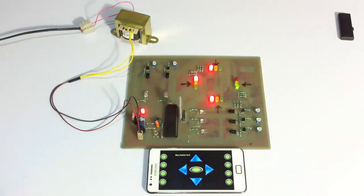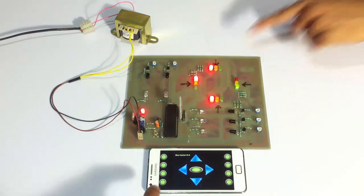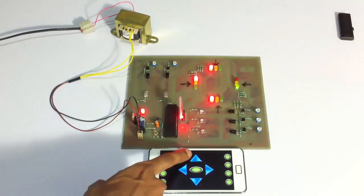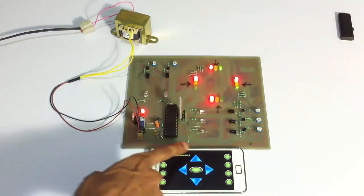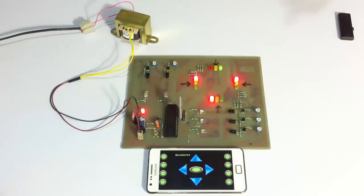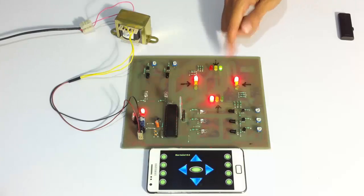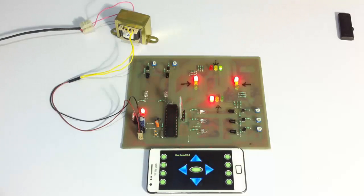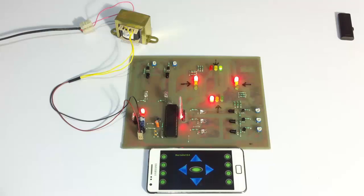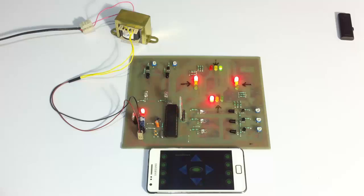So now the system is in override mode. So now he needs to press this particular button. So as you can see on pressing this button, this light, this signal has turned green and it will remain green as desired by the traffic controller.